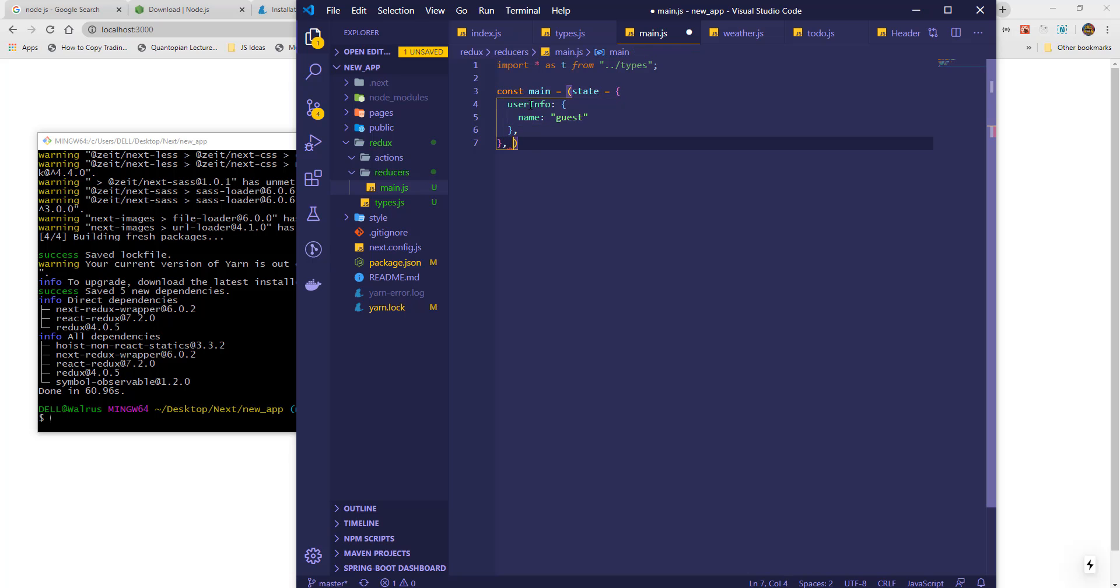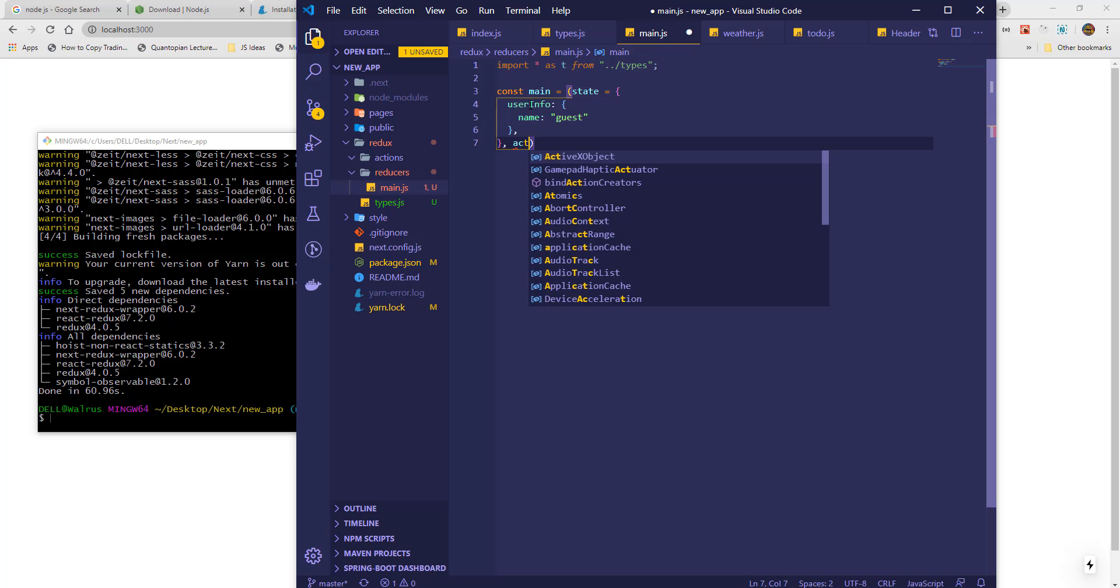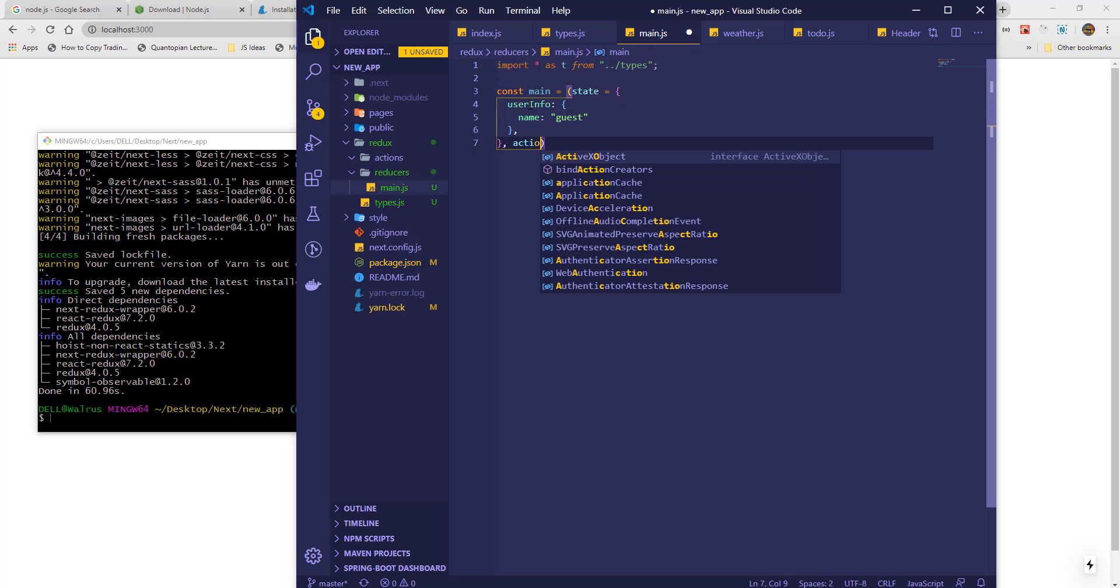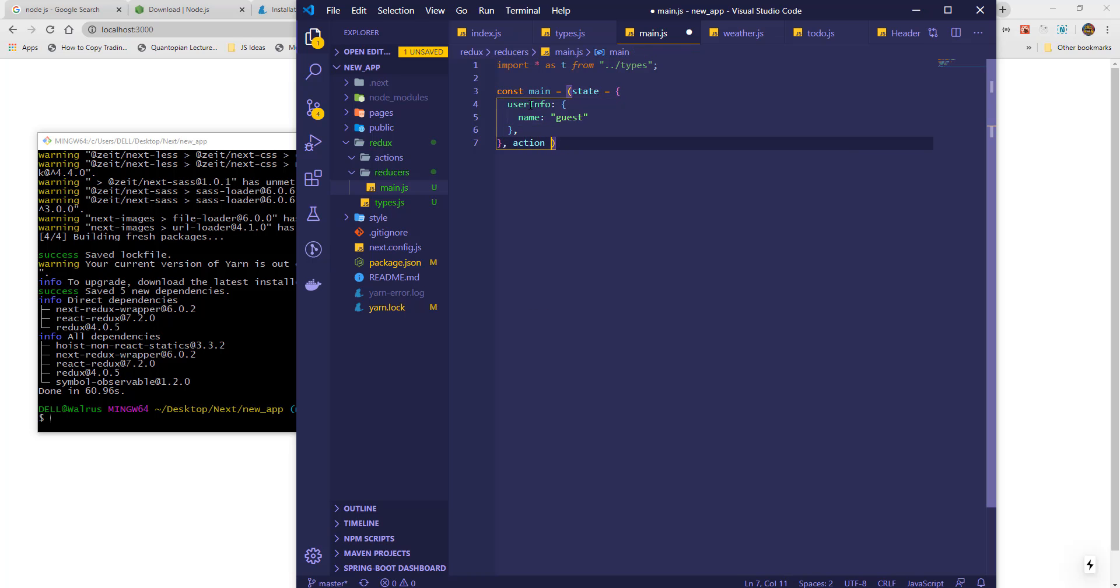Now, I will write the main reducer as a const. This is a special method that will hold the user information.